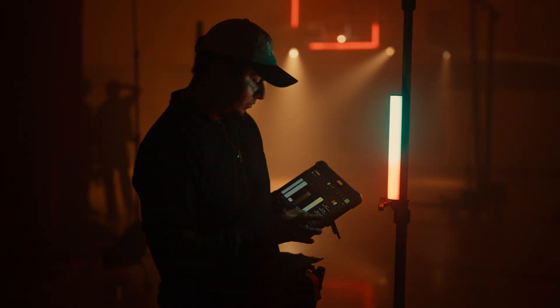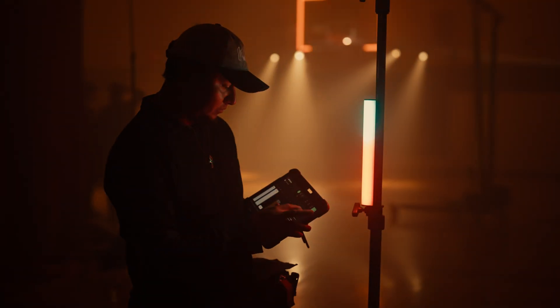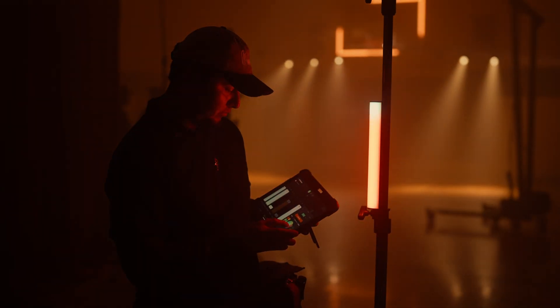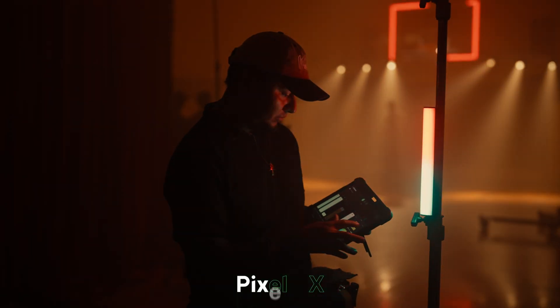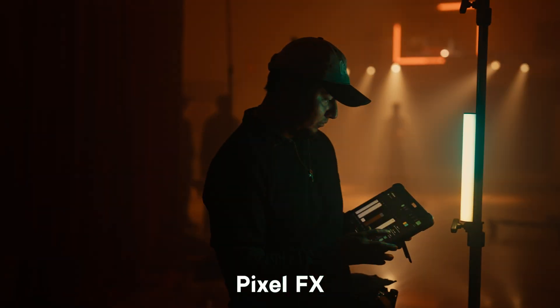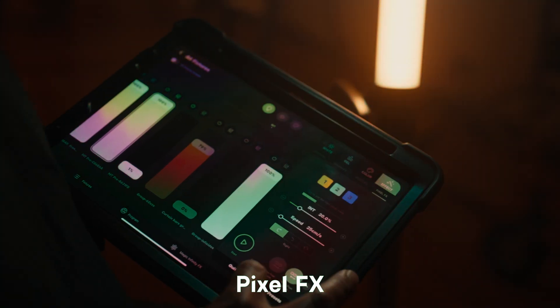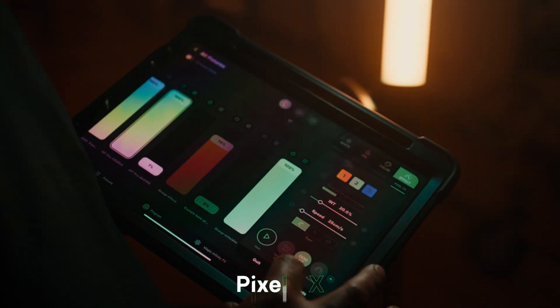Designed for products that support dynamic pixel programming, like the MT Pro, Pixel FX lets you harness nuanced lighting effects with speed.